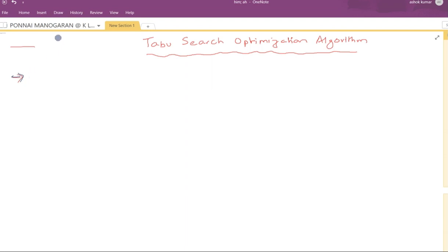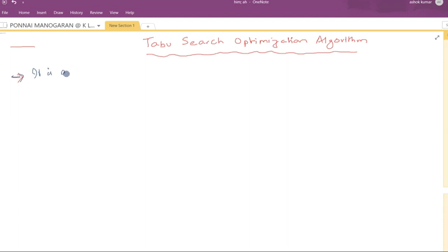In the previous class we discussed about the Hill Climbing Algorithm. The main disadvantage of the Hill Climbing Algorithm is that it suffers from the local minima or local maxima problem. This Tabu Search Algorithm is also a variation of the Hill Climbing Algorithm.